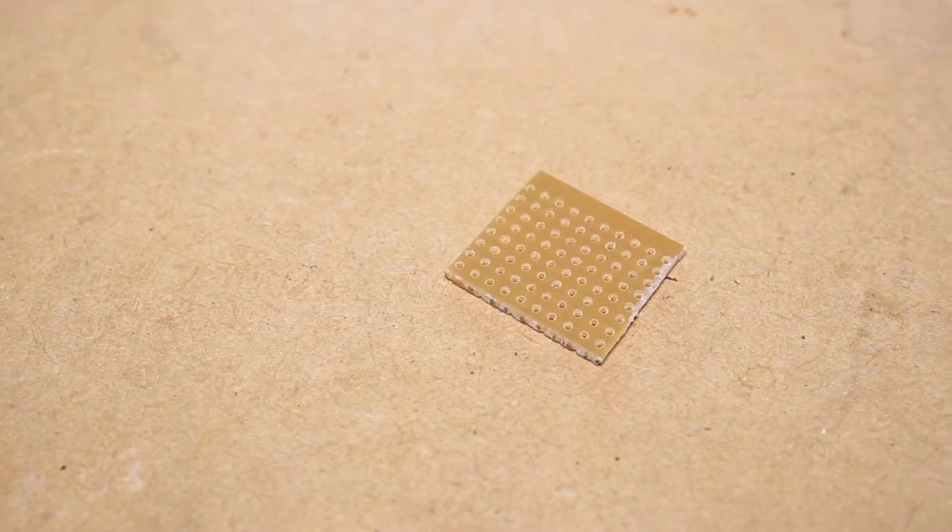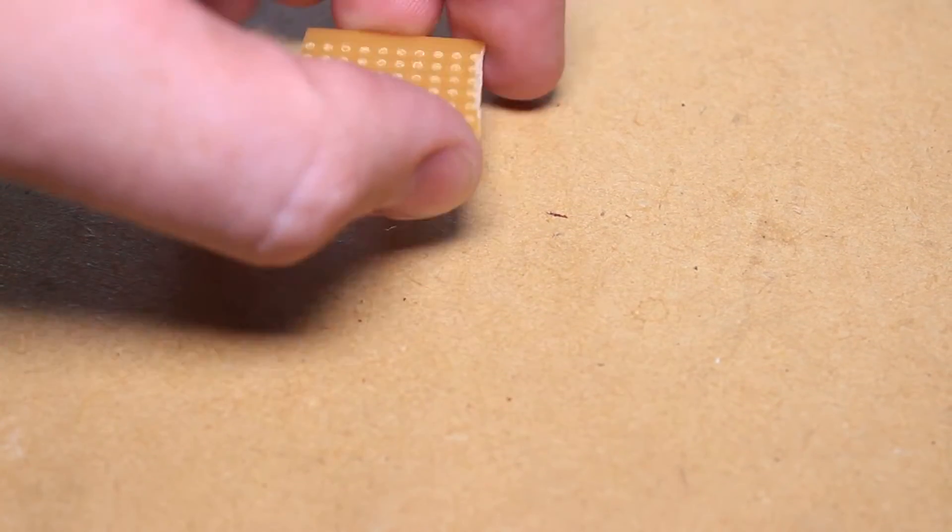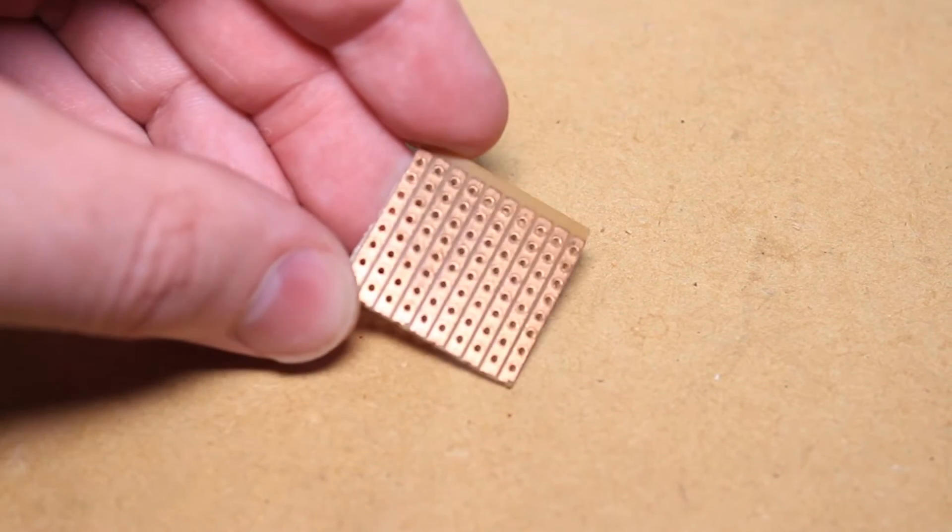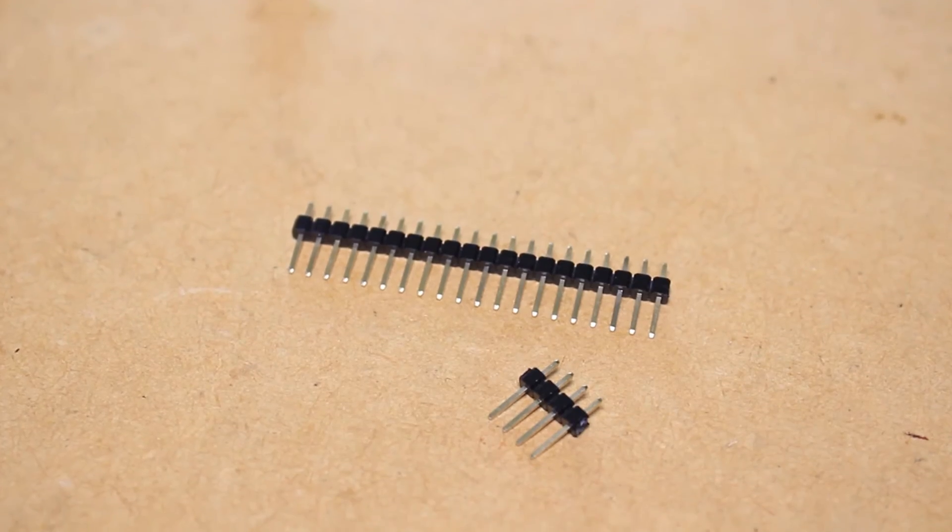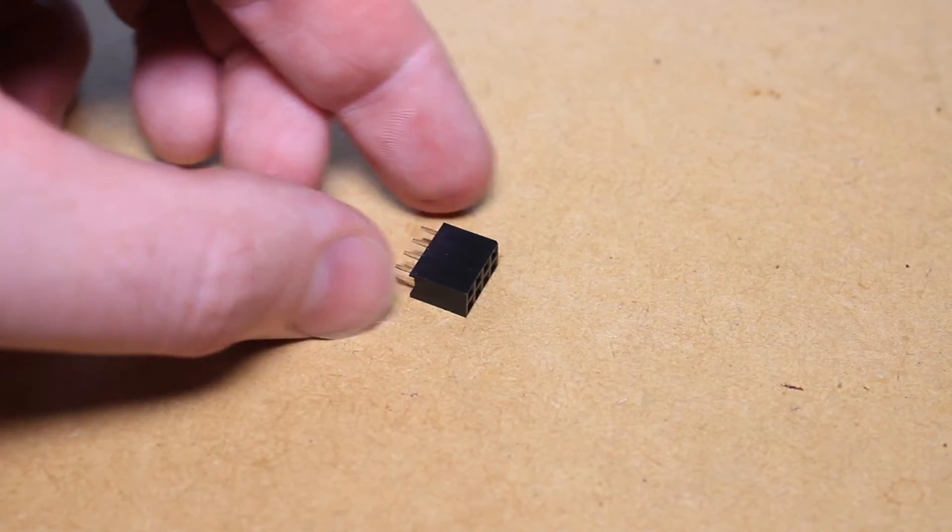For this project you will need some strip board, two rows of 4 metal header pins, and a 2x4 header pin socket.